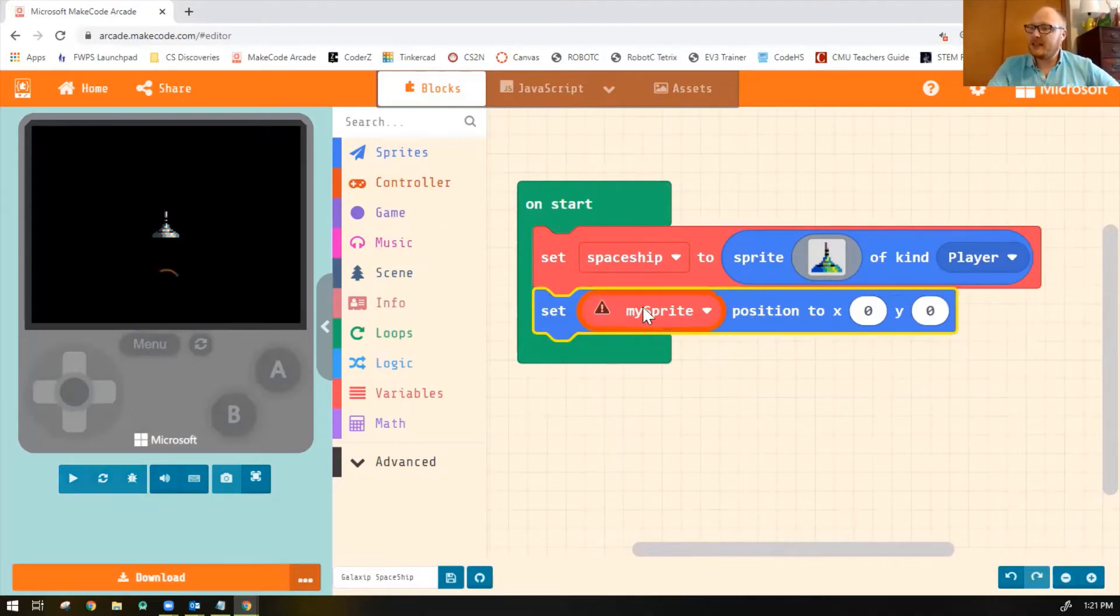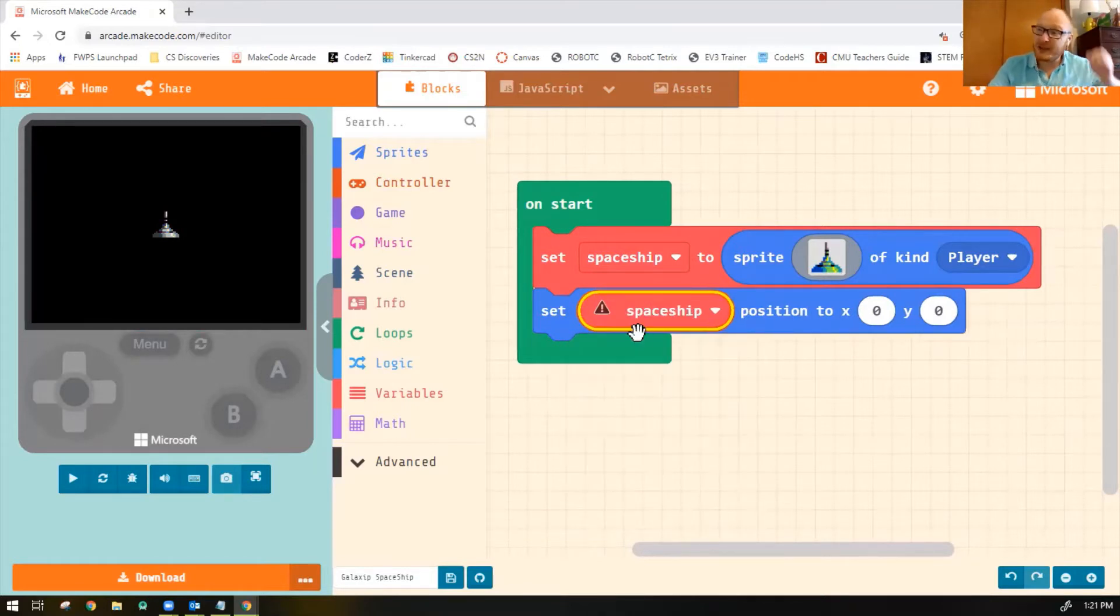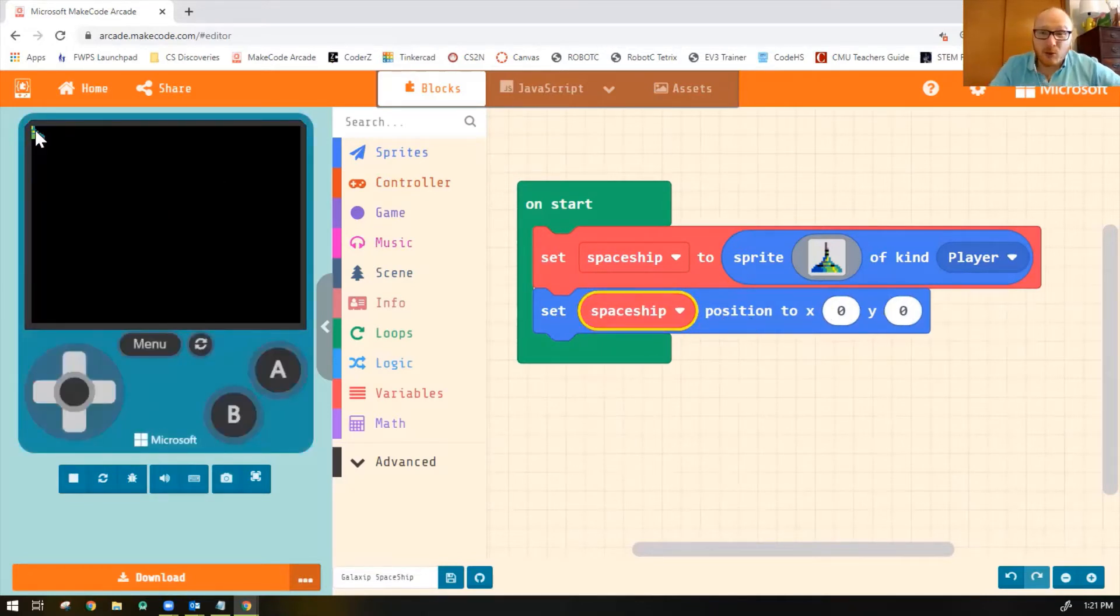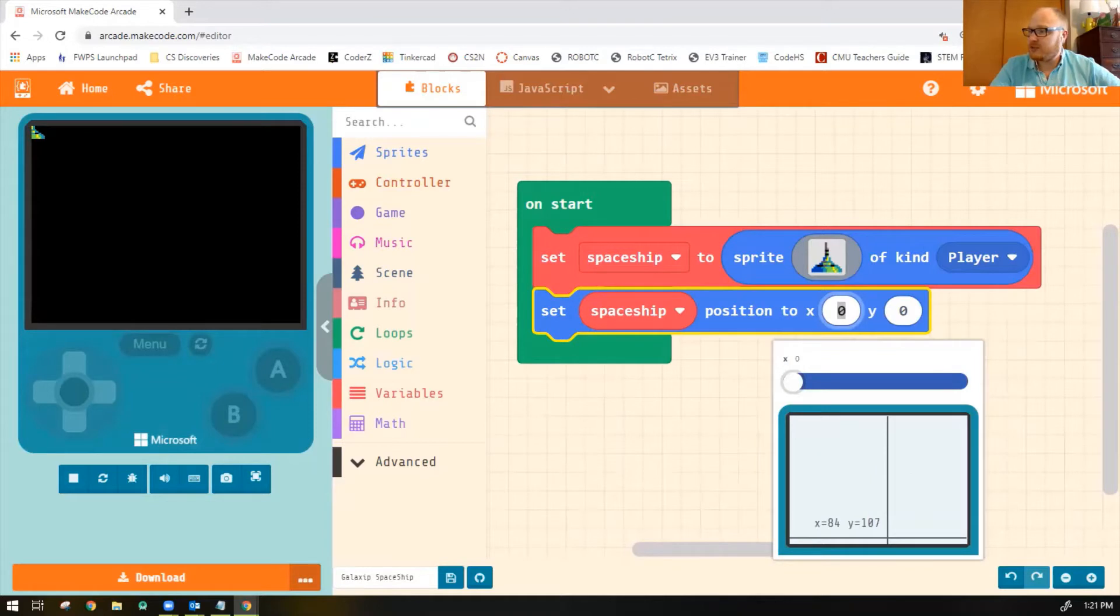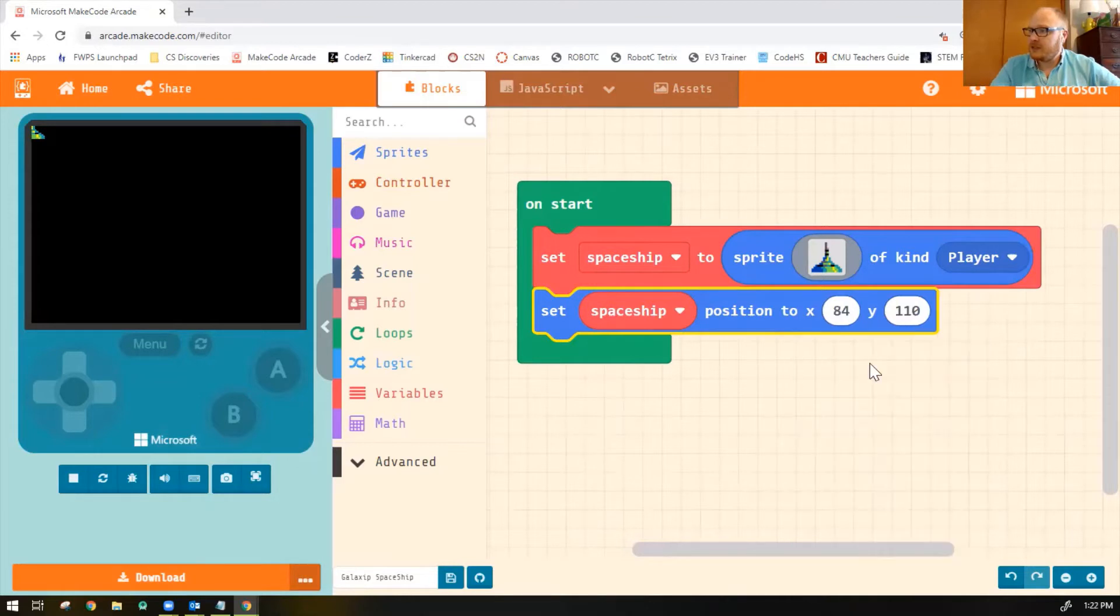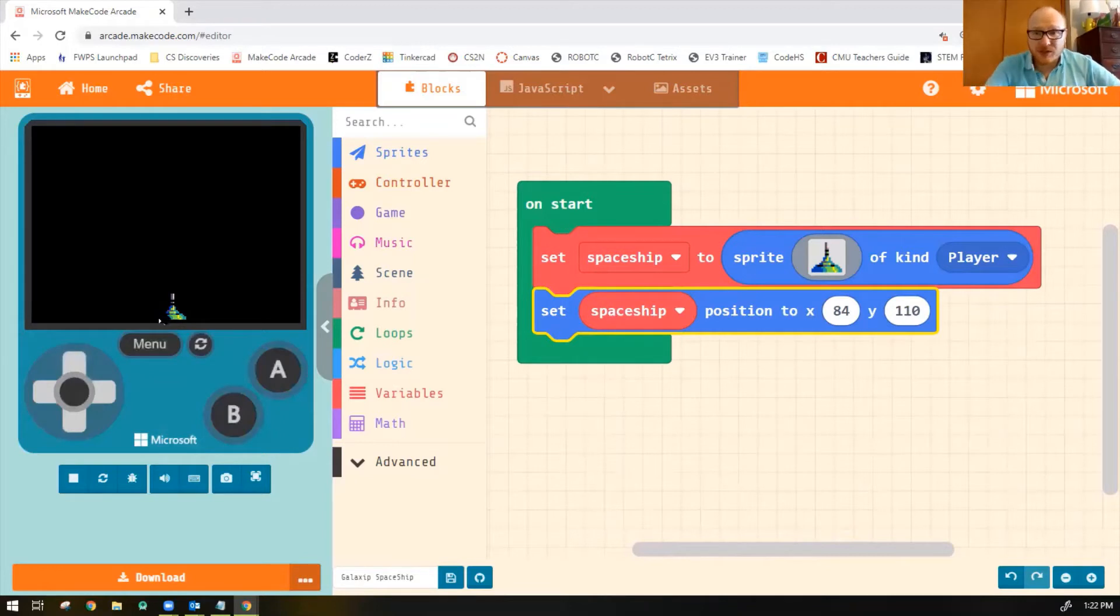All right. You notice you get an error because it says My Sprite and it should say Spaceship. There is no My Sprite anymore. We renamed it. Now we're good. And the position X0, Y0 is up in the corner. So let's pick the correct position somewhere at the bottom of our screen there. I'm just going to put them in the bottom and the center. That looks good. And you can play with those numbers. I used the little coordinate thing to pick the position, but you can adjust the numbers by typing them in as well. Okay, good. So now my spaceship's at the bottom of my screen.